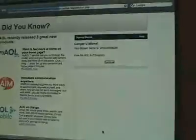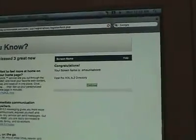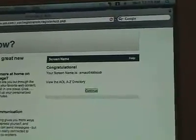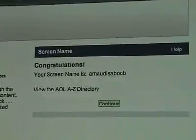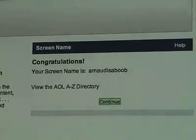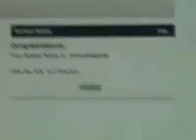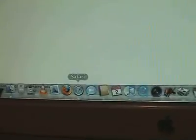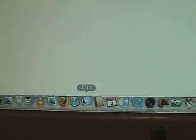I can't imagine that there's too many 'Arnod is a boob's. There it is — congratulations, Arnod is a boob. Now what I'm going to do is come down here and open up iChat.